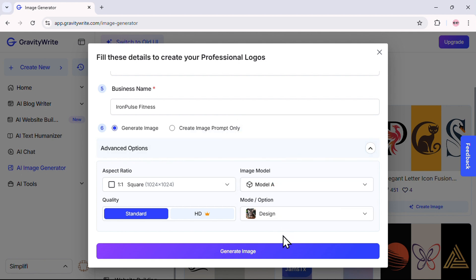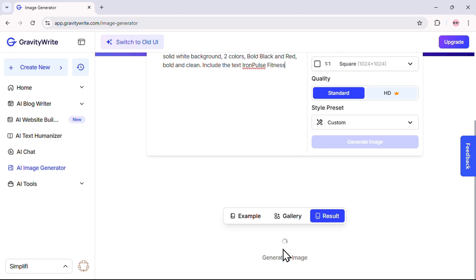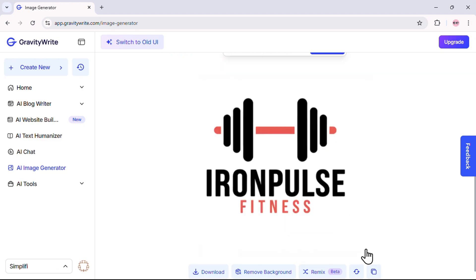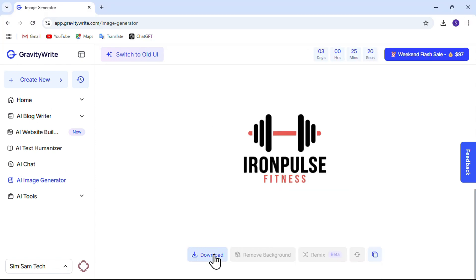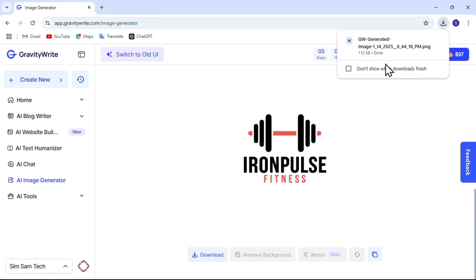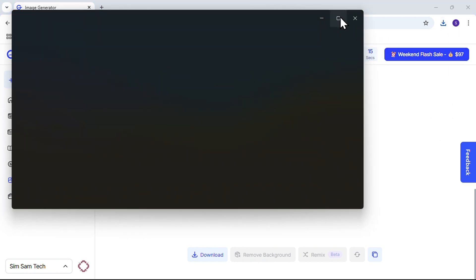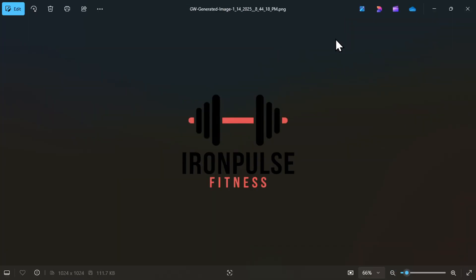Once everything is set, click Generate Image. And in just a few seconds, your stunning logo is ready — it's really that fast! To give your logo a professional finish, remove the background by clicking here. Then download your logo as a PNG file so you can use it anywhere you like. And there you have it, a sleek professional logo created in minutes.